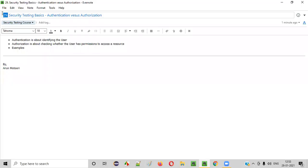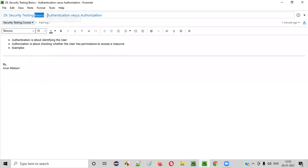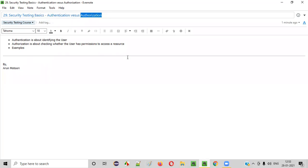Hello everyone. Welcome to session 29 of the security testing video series. In this session, we are going to continue with the basics of security testing, where I am going to explain the difference between authentication and authorization. So let's get started.